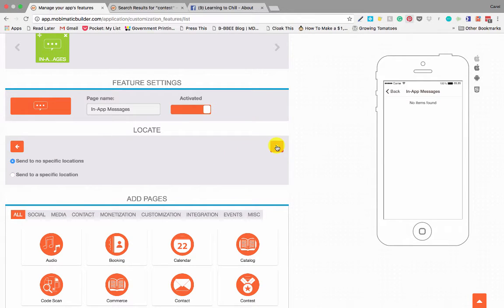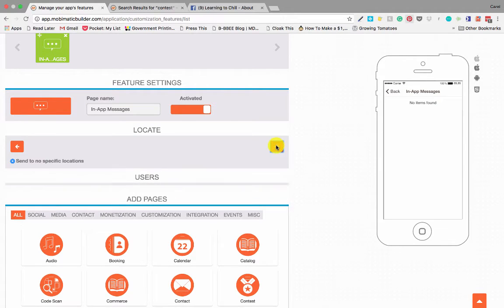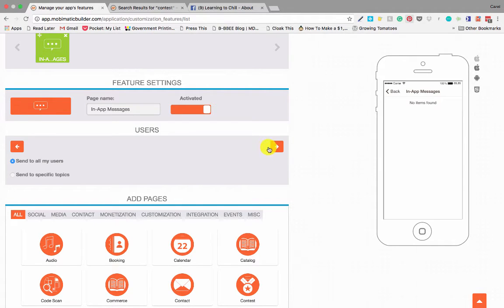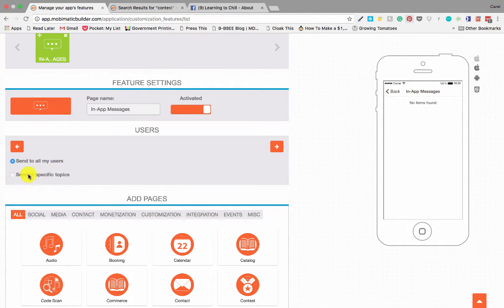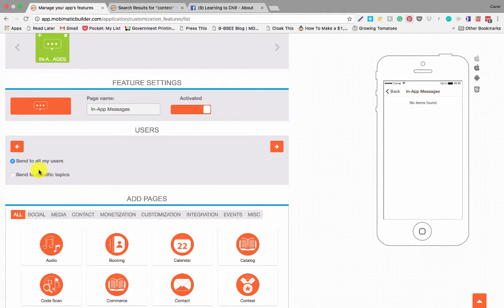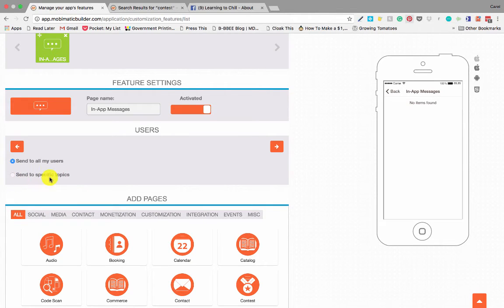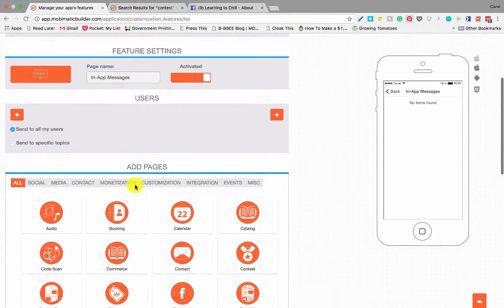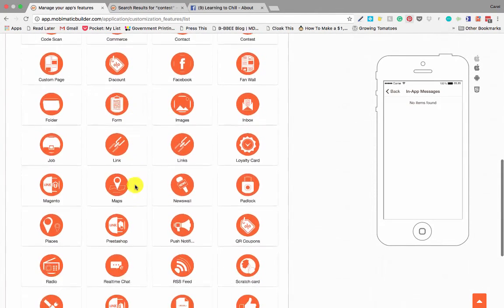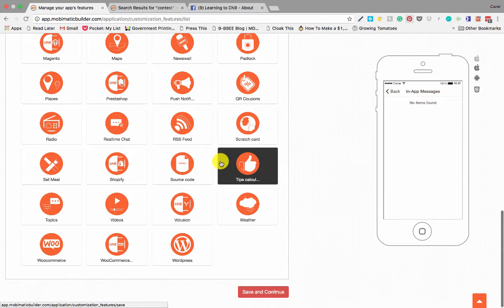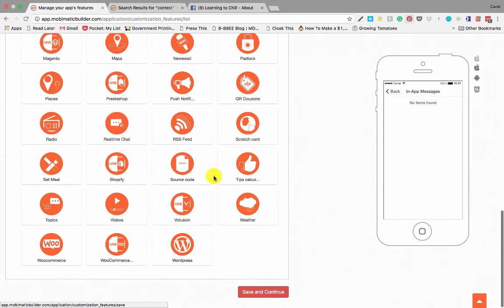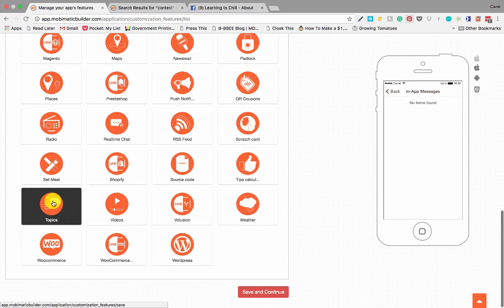Okay, but we're going to send it to all our users. And then we are going to click on the little right arrow again and here we can send it to specific users or to all the users. So the first option is send to all my users, which is pretty self-explanatory—it will go to all your users. The second option is to send to specific topics.